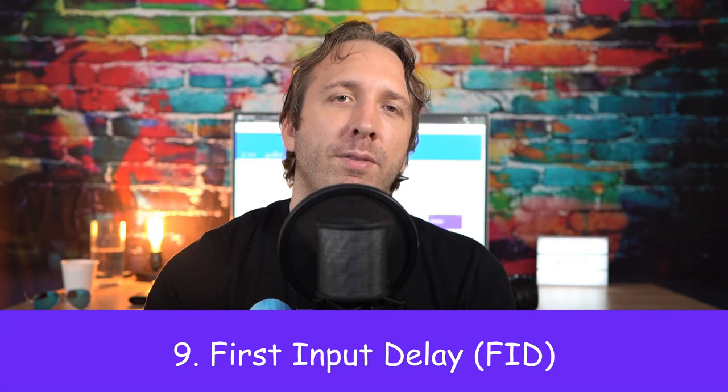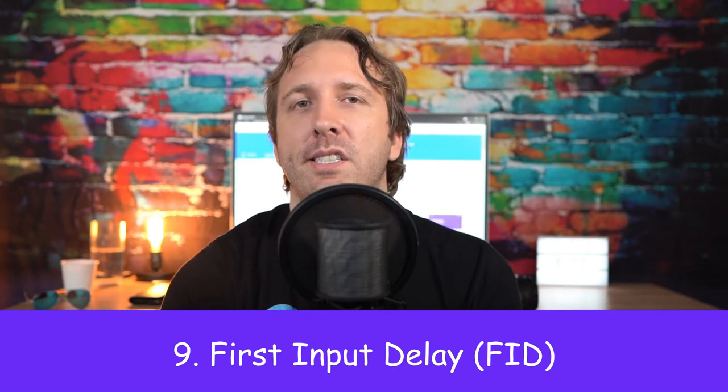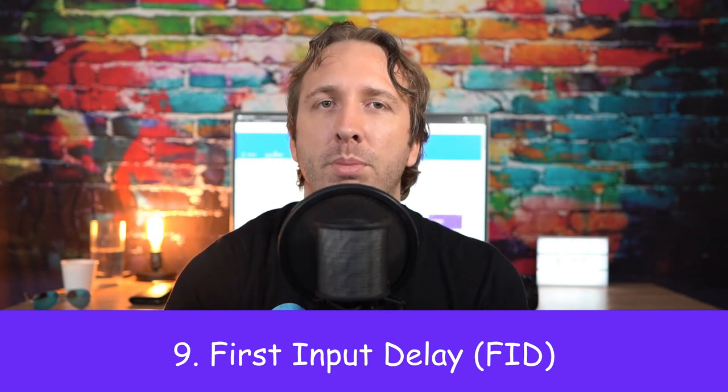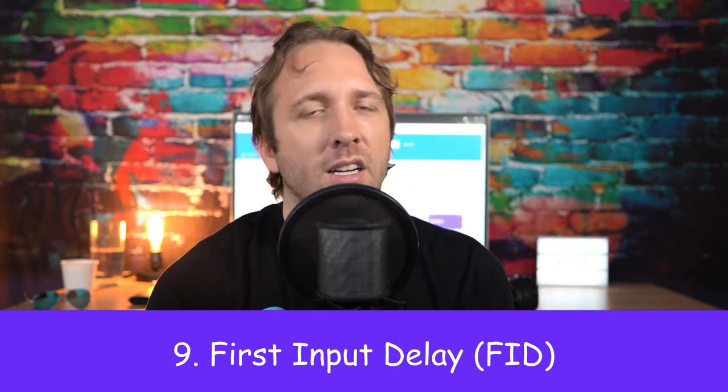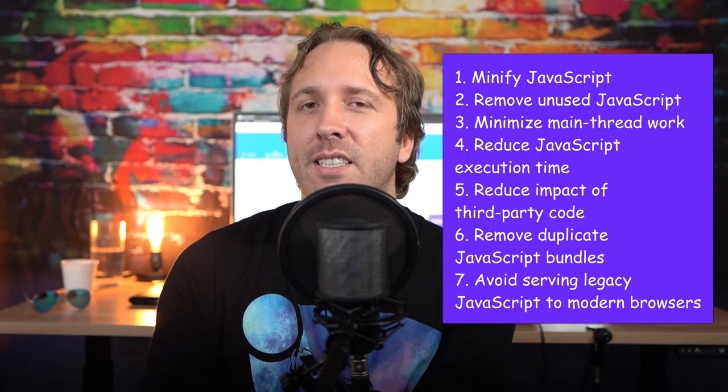The third and final Core Web Vital element is First Input Delay. Google says it can't be measured in lab results, and to use total blocking time instead. First Input Delay is mainly related to your JavaScript and third-party code. If you have a lot of JavaScript and third-party JavaScript on your site, focus on that, because there are a lot of items in PageSpeed Insights that are related to heavy JavaScript.